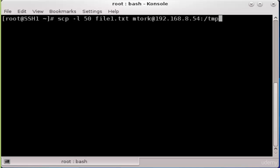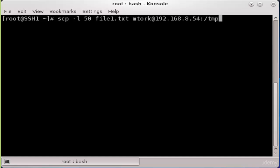So this command will transfer file1.txt to the temp directory on the remote host 192.168.8.54 with the speed of 50 kilobits per second. Please notice that 50 kilobits per second is equal to 6 kilobytes because we divide kilobits by 8 to get kilobytes.